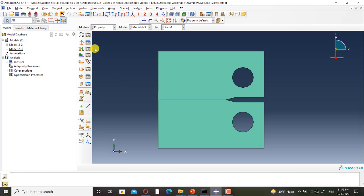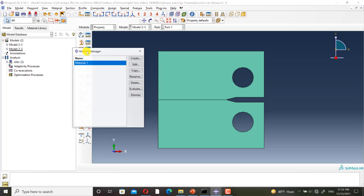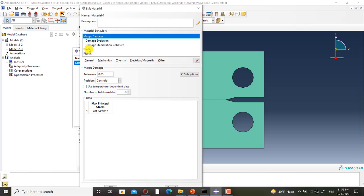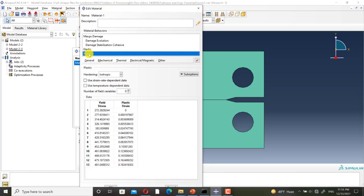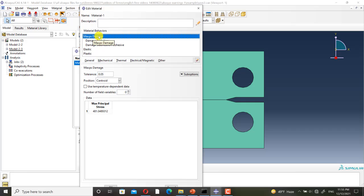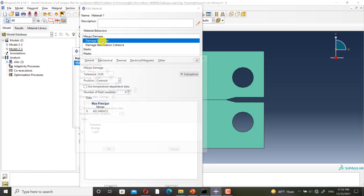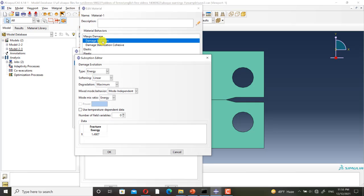plastic behavior, and damage initiation and damage propagation behaviors for simulating the crack propagation via XFEM.